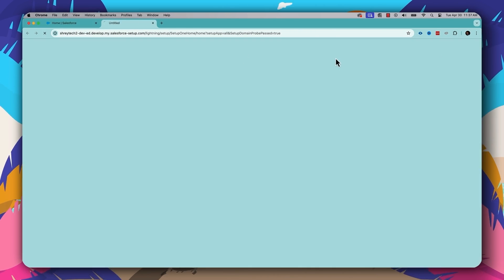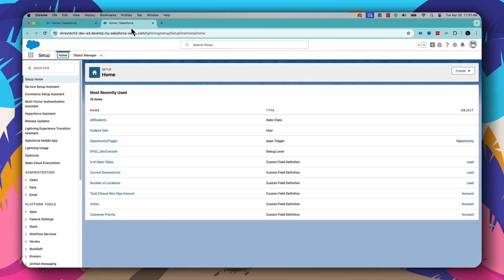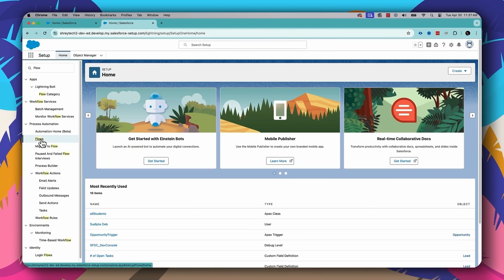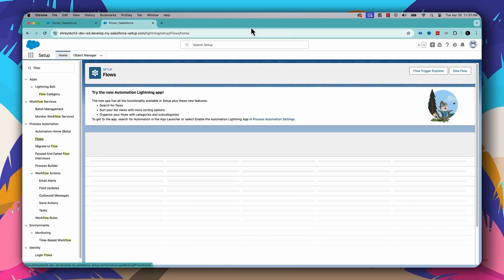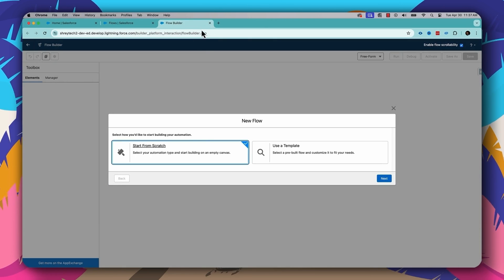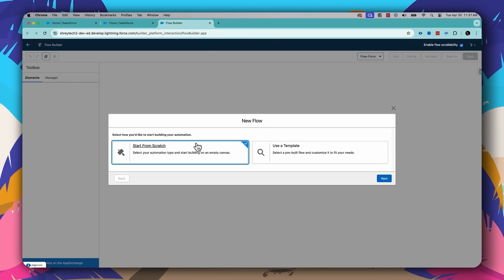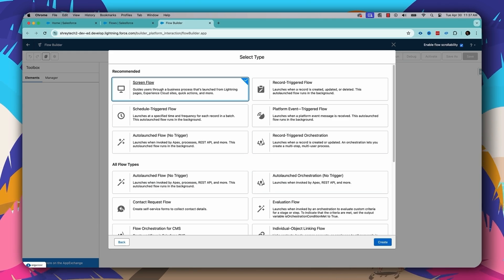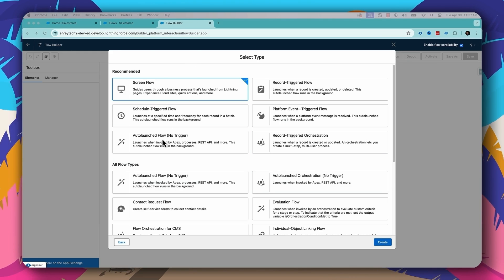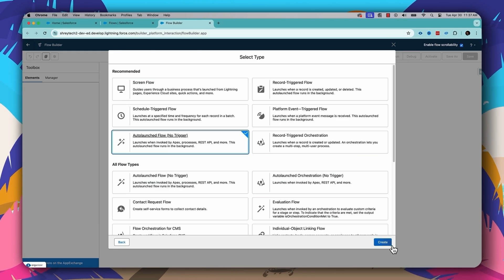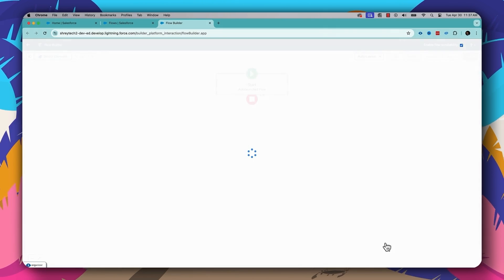This is a new element which came up in the Summer24 release — it's called the flow action button, and this is the button I'll be using to call an auto-launch flow from my Salesforce org. Let's jump to the setup section, go to the flow section, and start by creating a new flow. I will be creating the auto-launch flow first, selecting the auto-launch flow no-trigger option and clicking create.